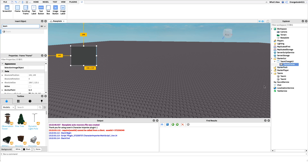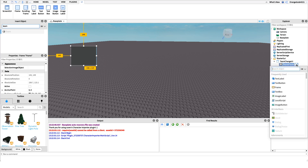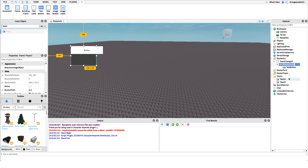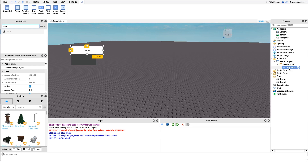I'm going to create a new TextButton — this is our first team button. Naming this button is really important: you have to name it whatever the team name is that you want it to switch the player's team to. So if I want this button to switch to Team 1, I name it 'Team 1'. The script works by getting the team from the Teams folder using the name of the button itself.